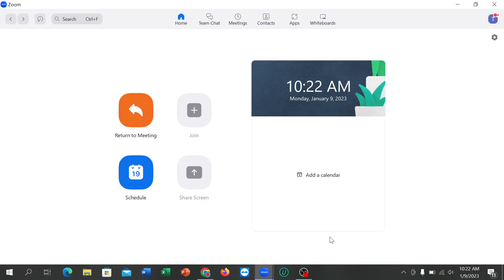If you want to raise your hand or send a reaction, click here — there is a 'Raise Hand' option. Click on it and your hand will be raised. If you want to lower it, just click 'Lower Hand'.